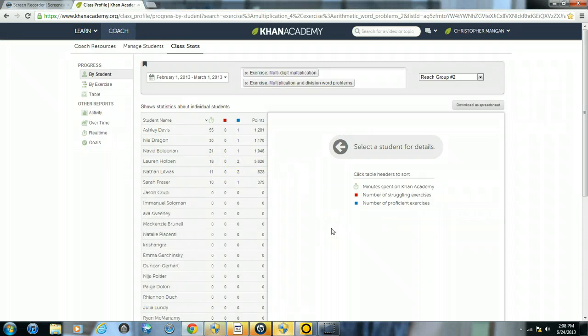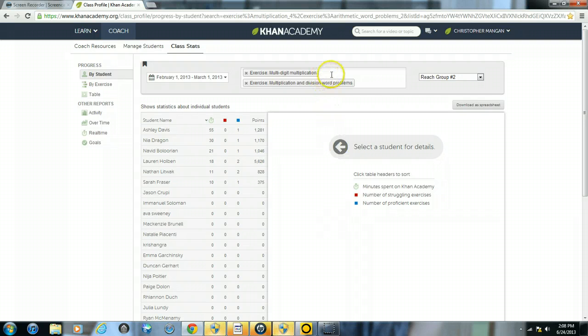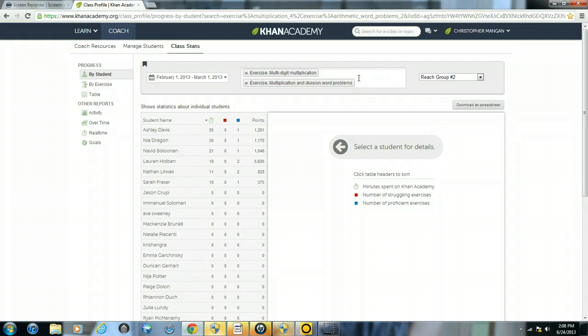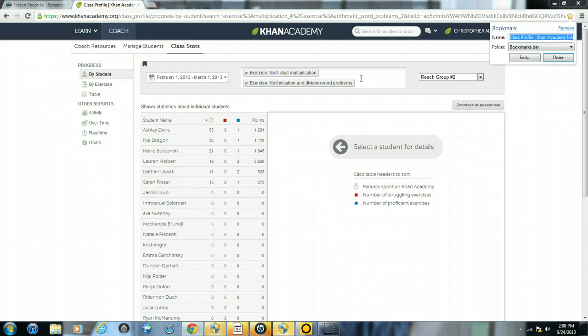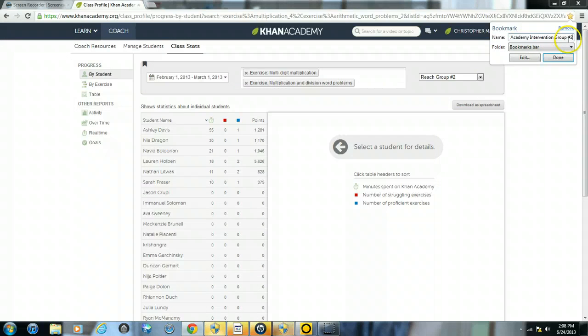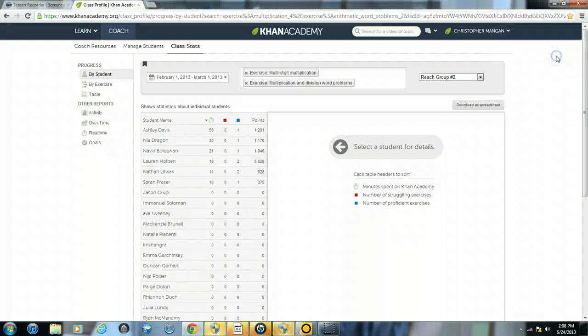Now you can also save your search because often times you're going to have multiple exercises you're inserting, and we did two for the sake of time, but you may have six or seven exercises that you're typing in. You don't want to have to do that every single time. So you can save your search by simply clicking control D. And right away I can have a class profile Khan Academy intervention group number two, I'll just click done.